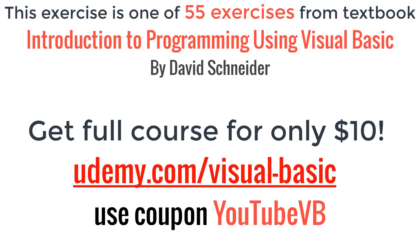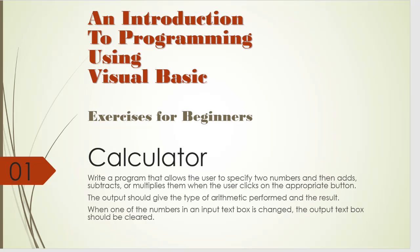Hello and welcome to an introduction to programming using Visual Basic, exercises for beginners. In this one we are going to create a simple calculator.